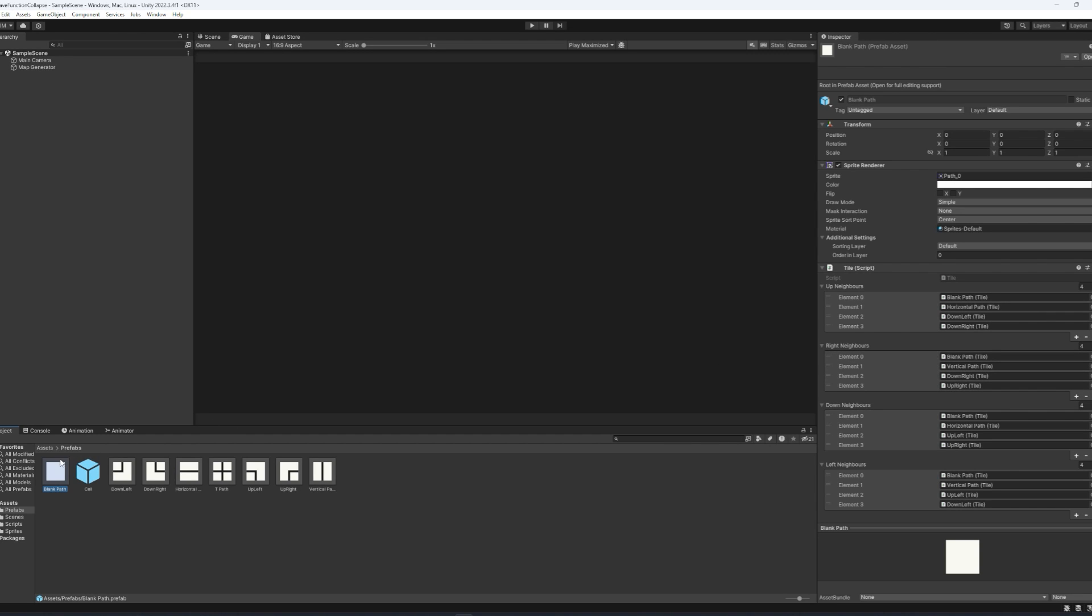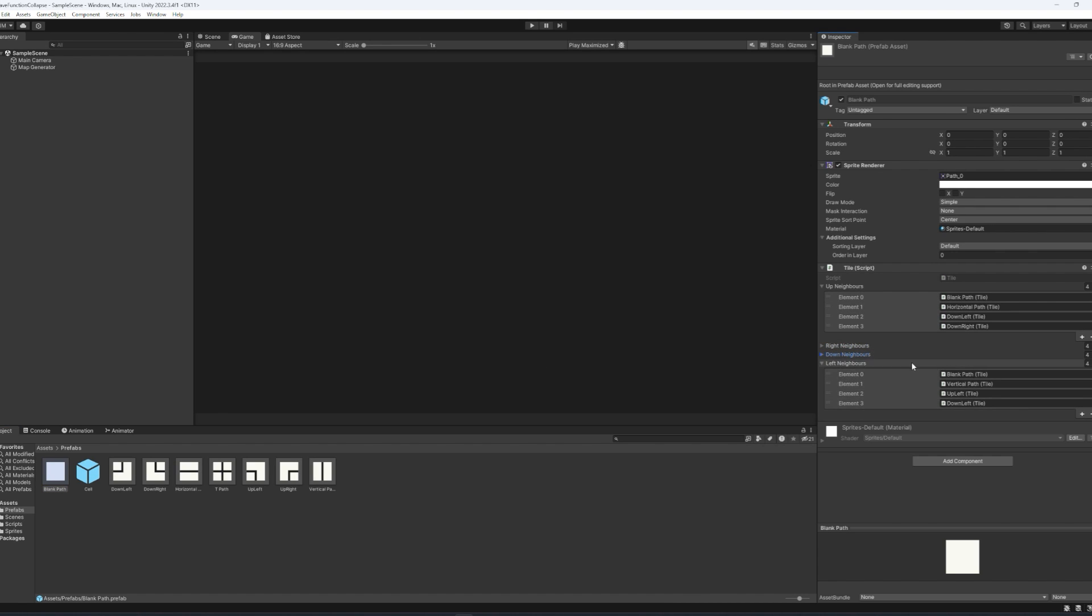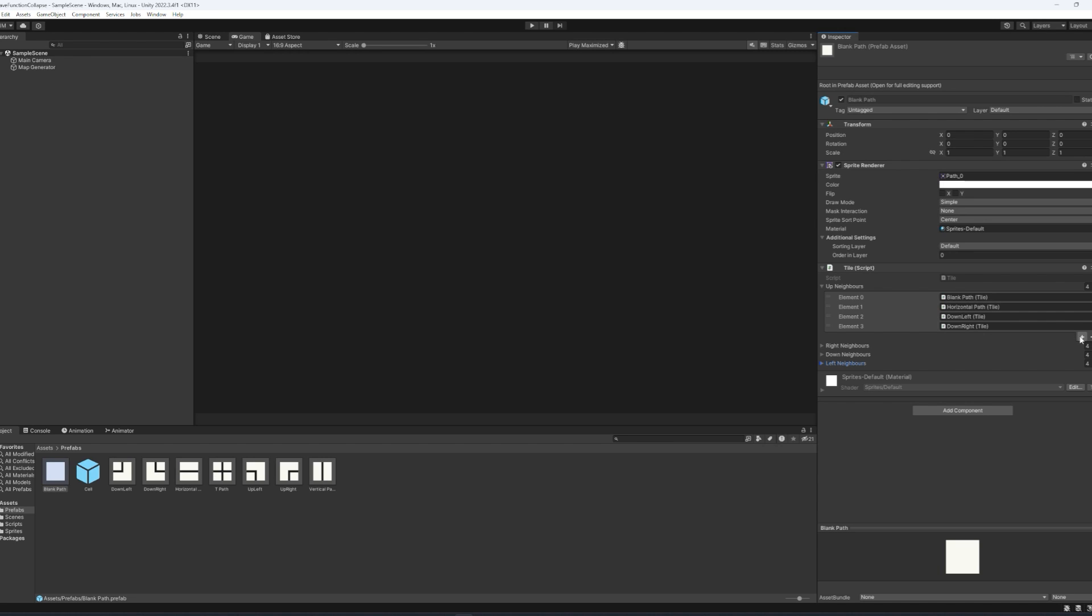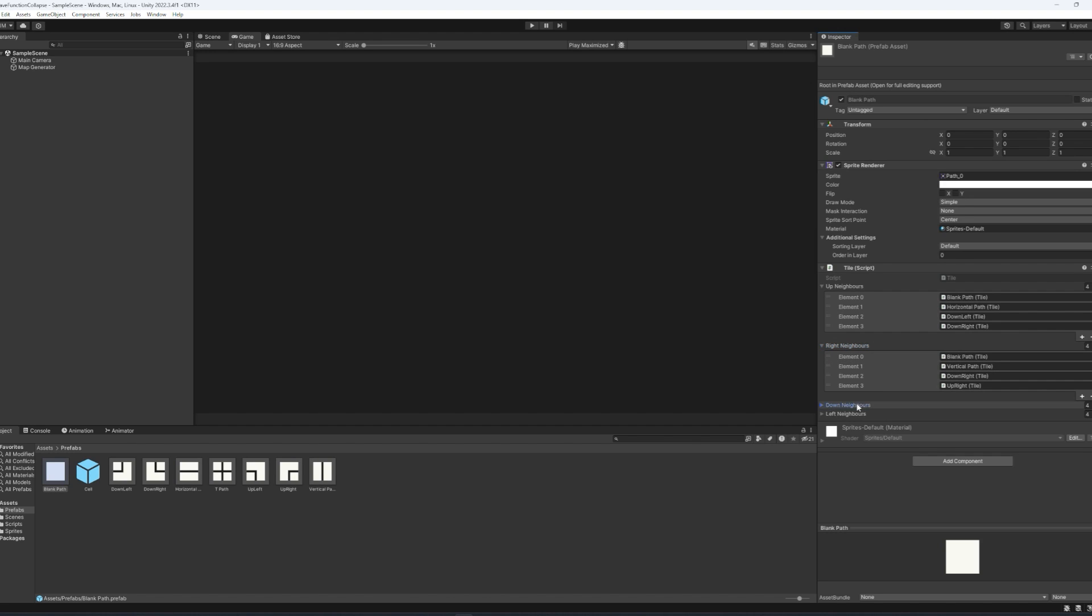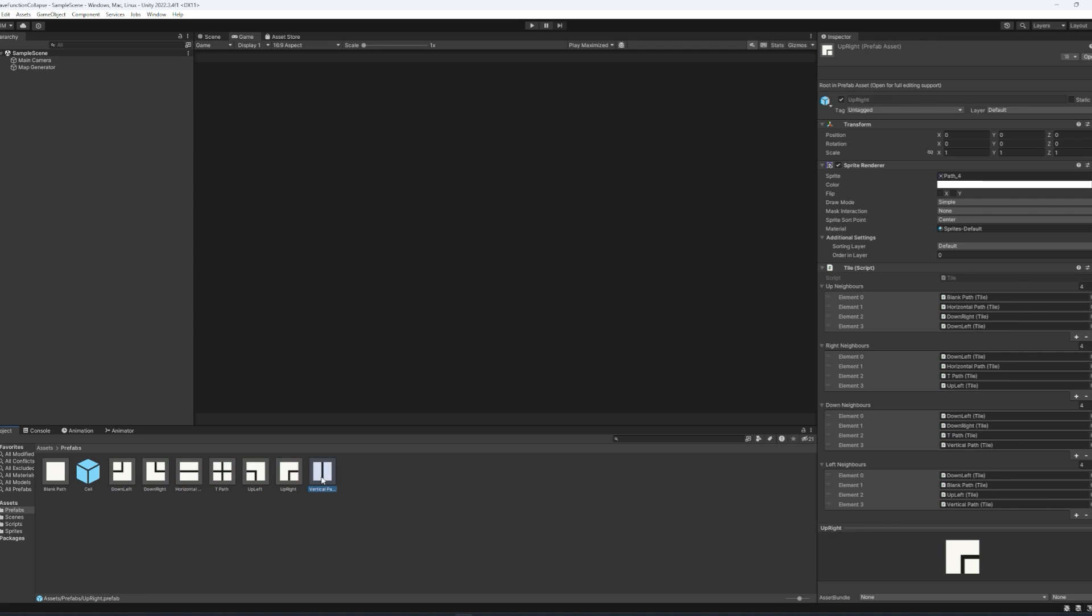So, you can do that by hitting the little plus sign for each neighbor. Let's say we're using the blank path, hit plus sign, and you want to drag in the relevant neighbor piece that is allowed to go there. This is essentially like what piece you would expect to be possible above a blank path. And you want to do that for the right neighbors, for the down neighbors, and for the left neighbors. And you want to make sure that you fill this out for all of your tile instances.